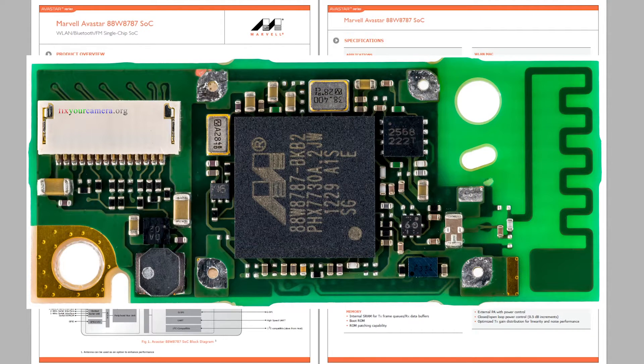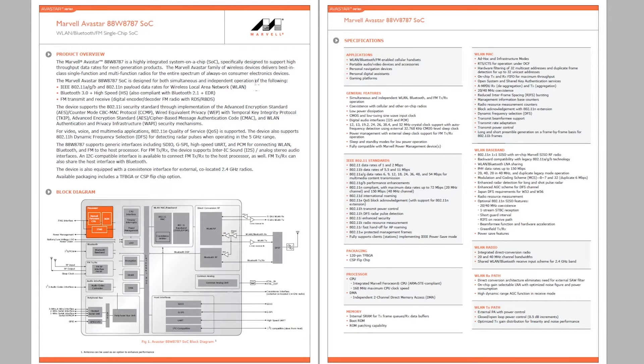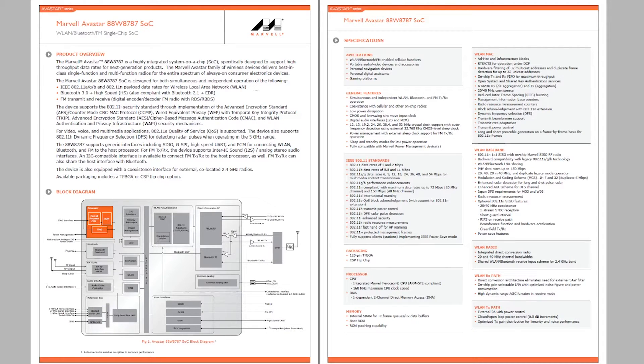It would be interesting to see what's inside of a genuine external Canon Wi-Fi transmitter. For example, the one that connects to Canon 1DX. That one costs about 600 bucks. Interesting if there is something very special inside or is it just extremely overpriced.